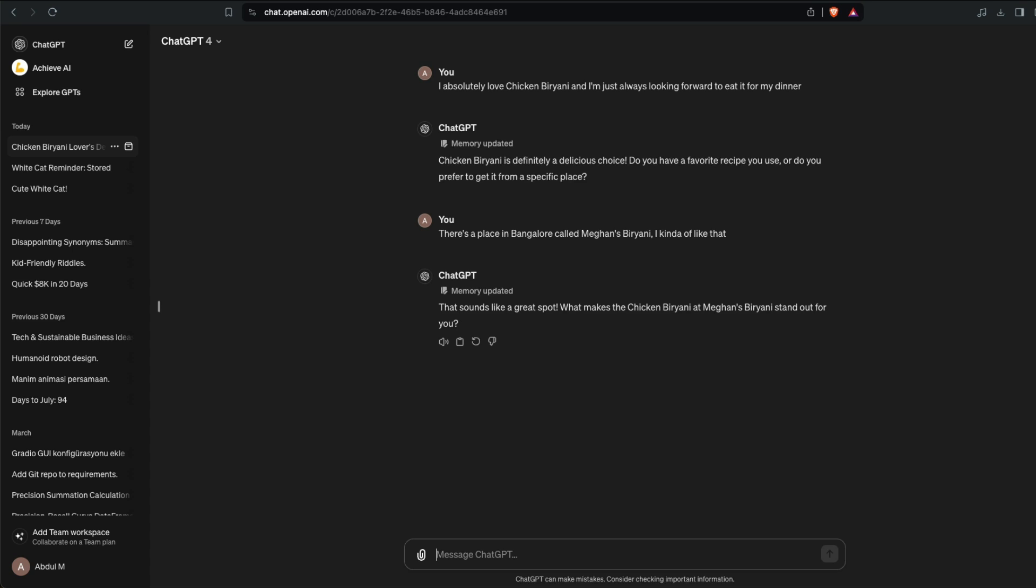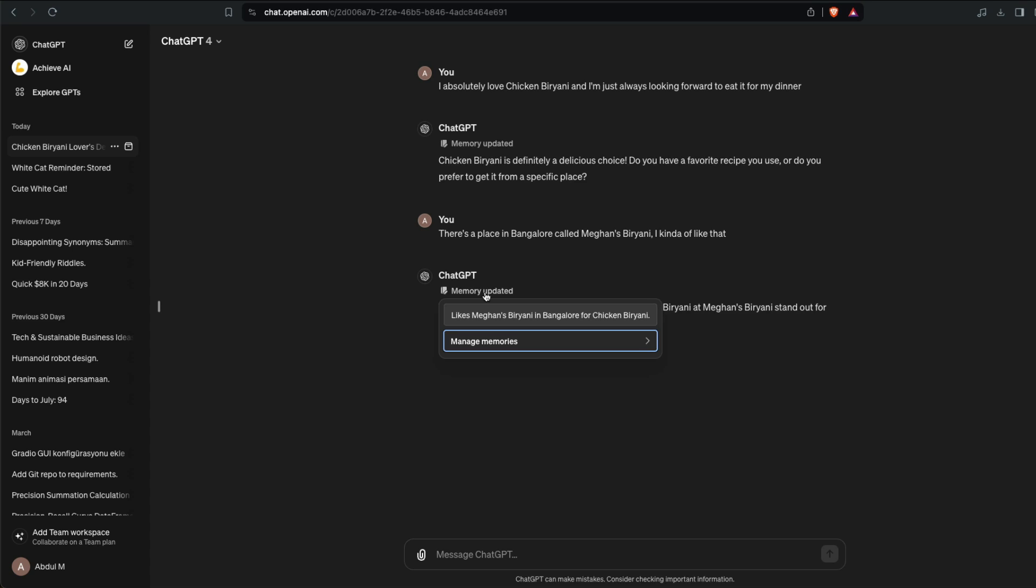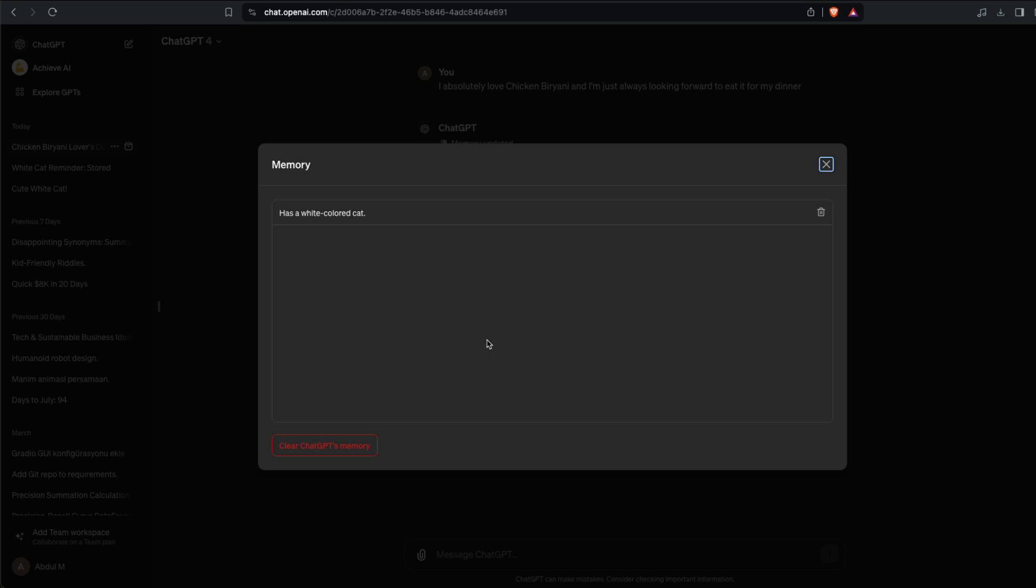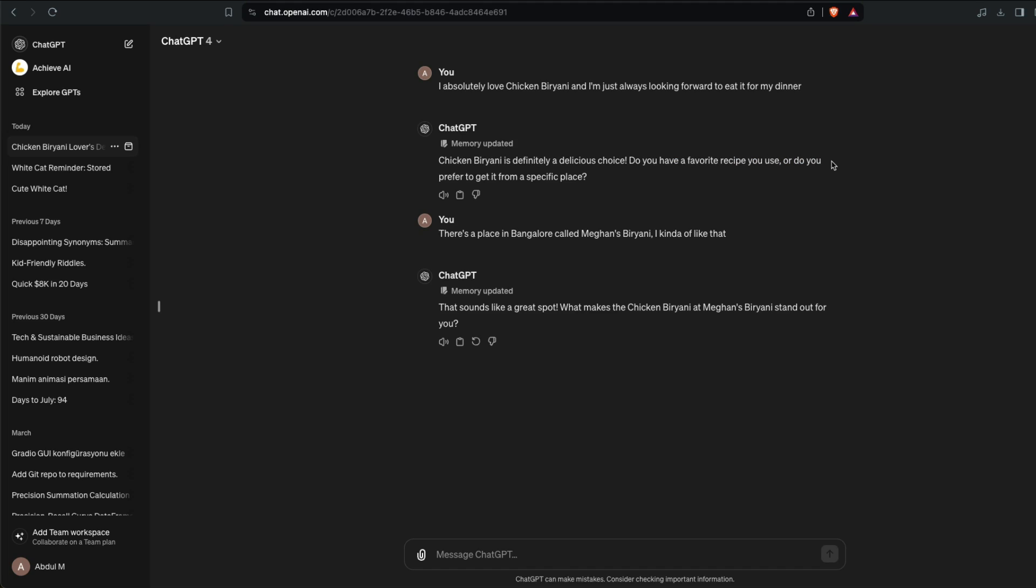You can see that ChatGPT at this point knows that I like biryani and it also knows that I love getting chicken biryani from Magnus. In this case, even though it did not update, it says loves chicken biryani, often looks forward to eating it for dinner. Now the way you can use memory is let's say you have got a new chat.